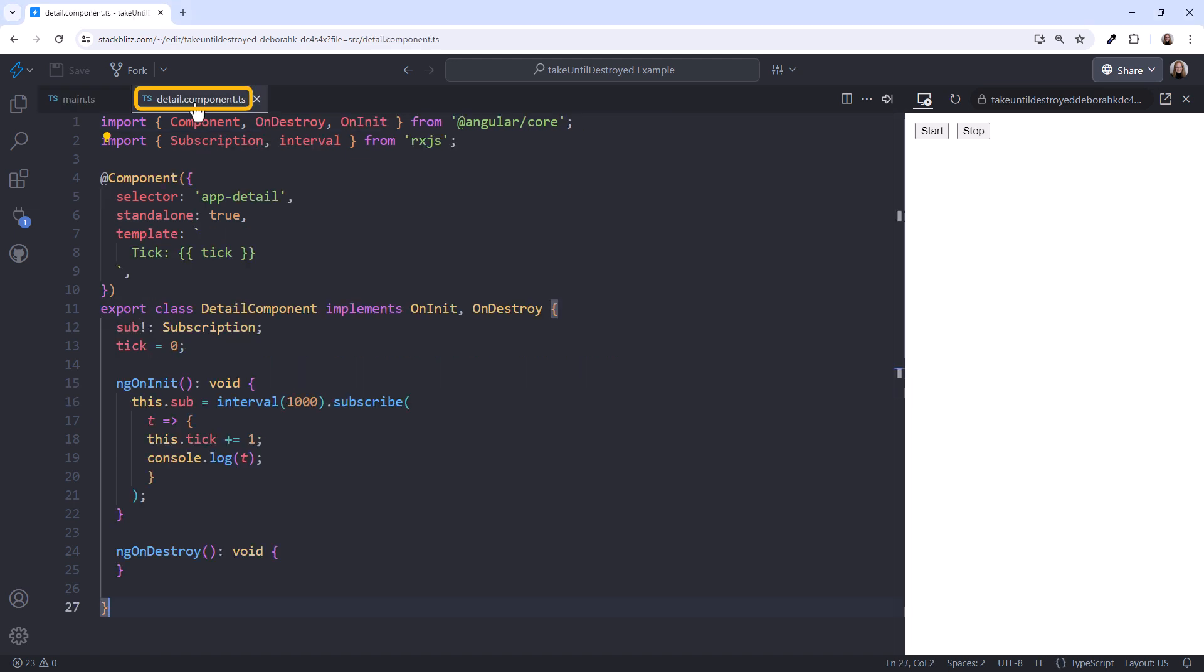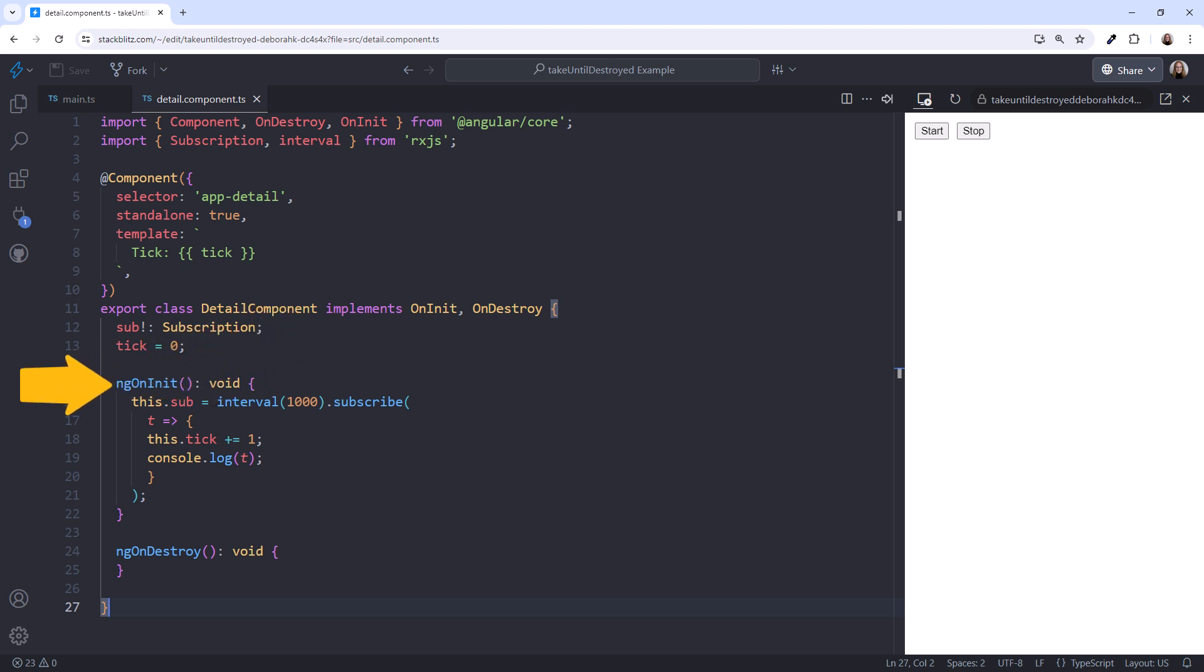In the Child Detail component, we have an observable that emits every second. We use the OnInit lifecycle hook to subscribe and start the Interval emissions. Here in the template, we display the tick.